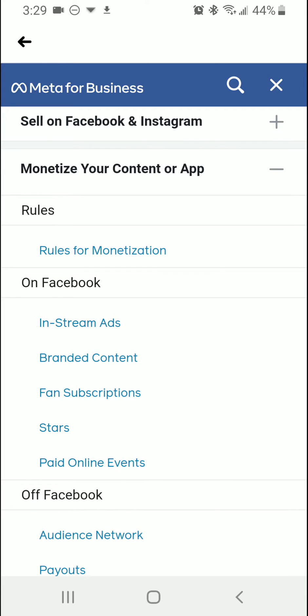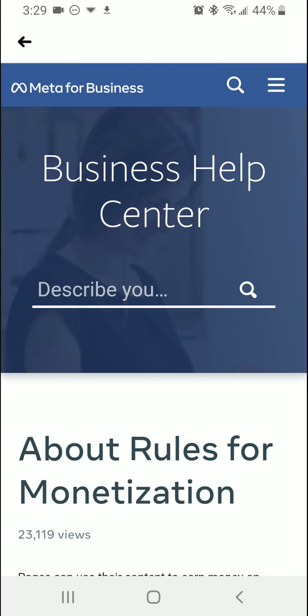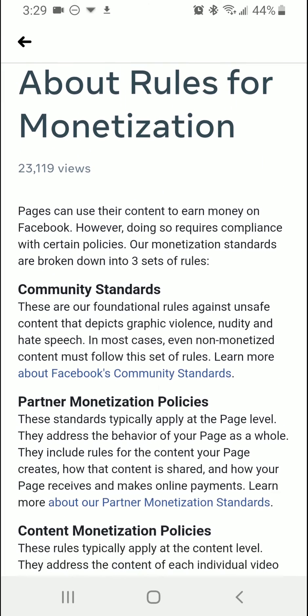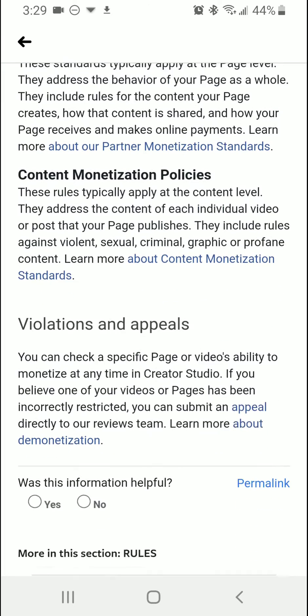Then you are going to click on 'Rules for Monetization' and you can see what the rules are, but then it says 'Violations and Appeals.' You can click on 'Appeal directly to our reviews team' in order to see if you can get your violation removed.